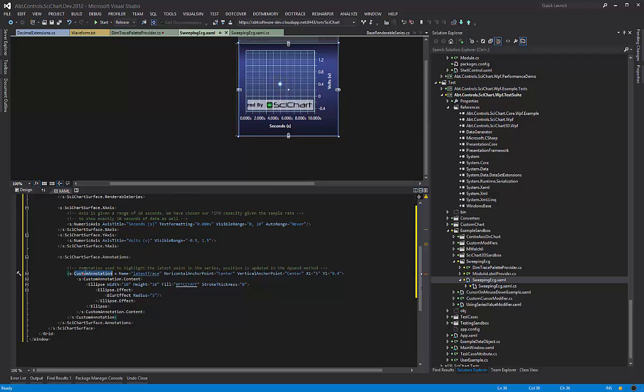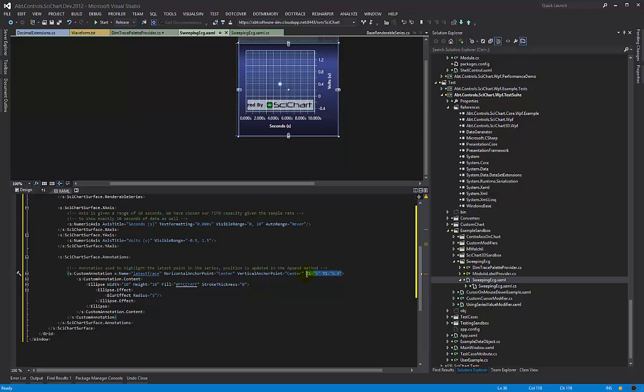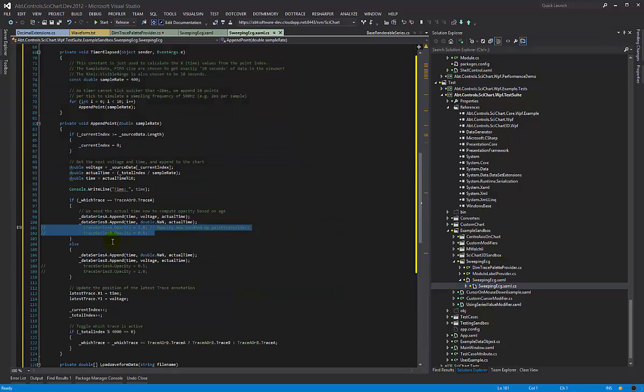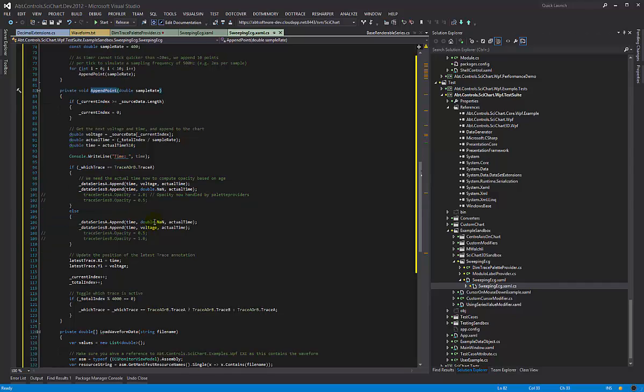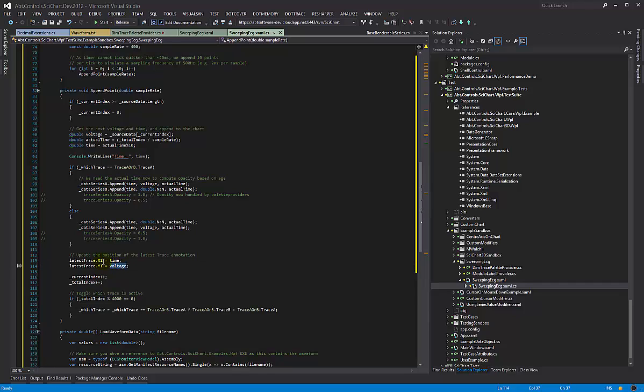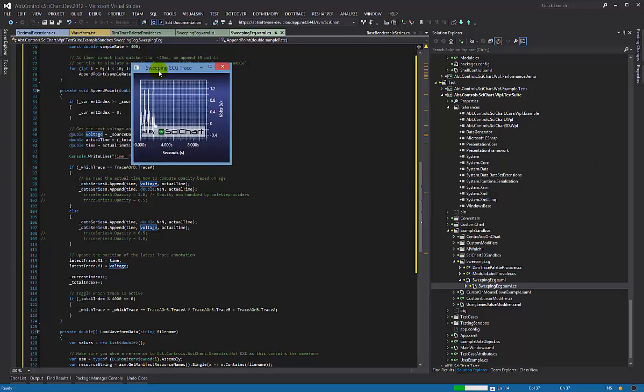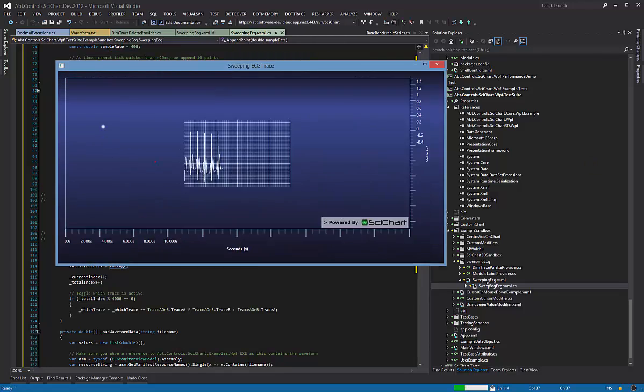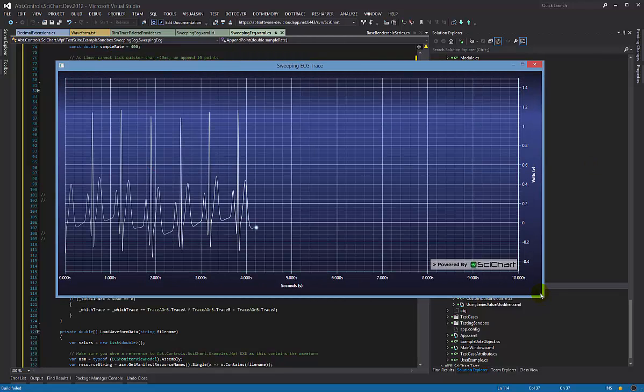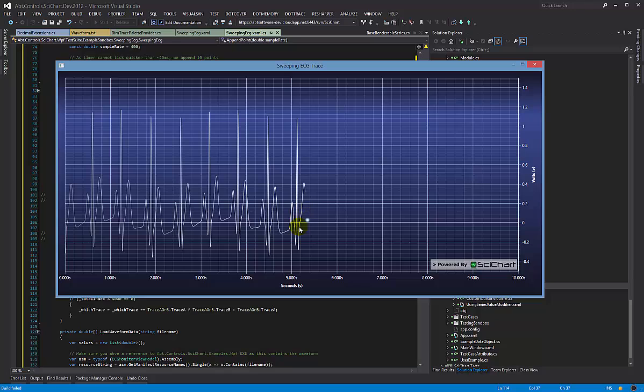Now something else we did in order to just put a bit of icing on the cake was I added a custom annotation with an ellipse and a blur. And the custom annotation is centered on X and Y point. These two are just set for the designer so we can have a look at it here. And in CodeBehind, in the append method, we are updating the annotations timer voltage equal to the latest point. So the net result of this is that we've got our sweeping traces going from left to right, dimming out, and the dot shows the latest value.